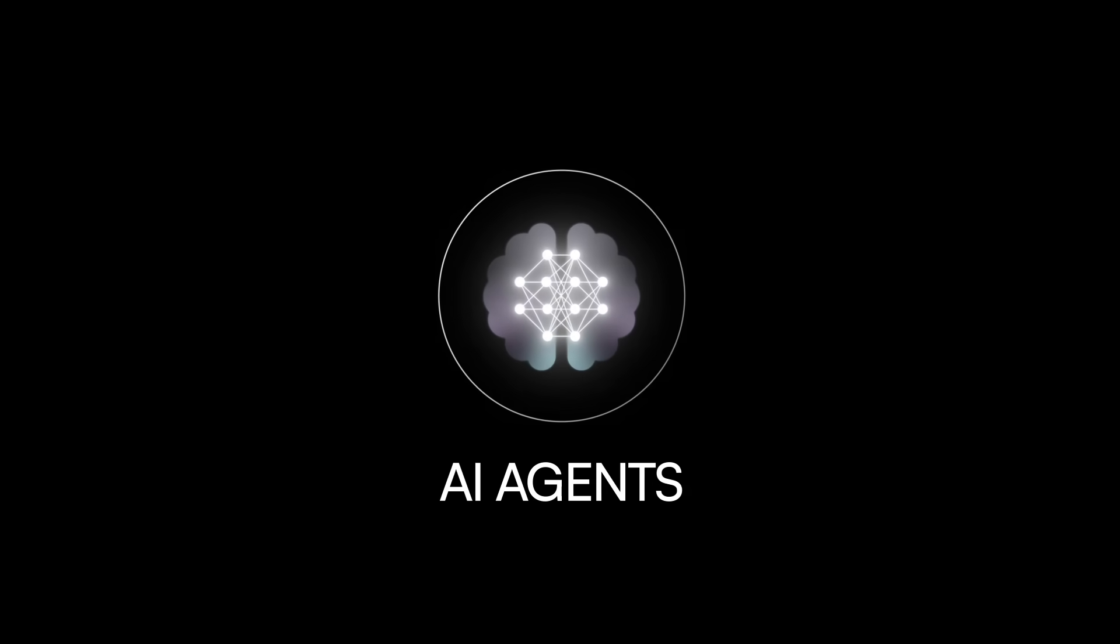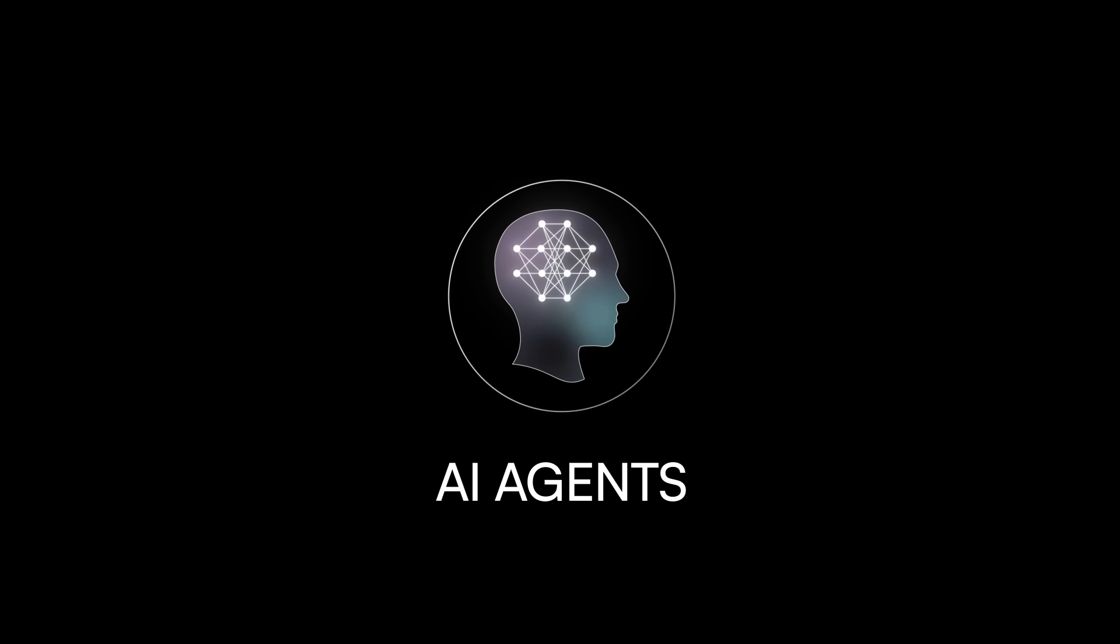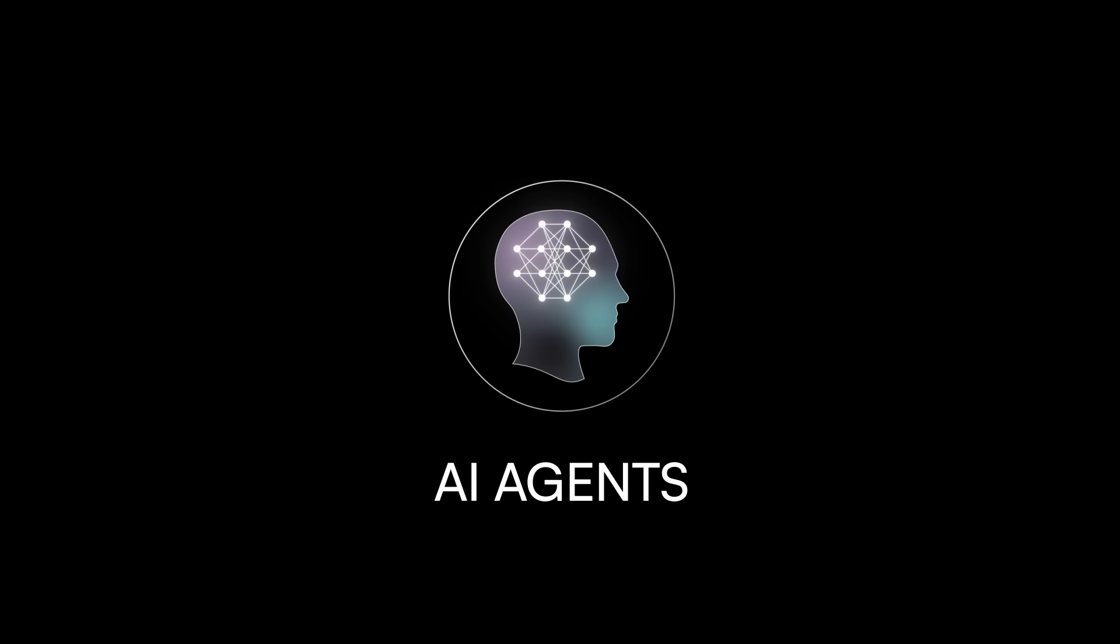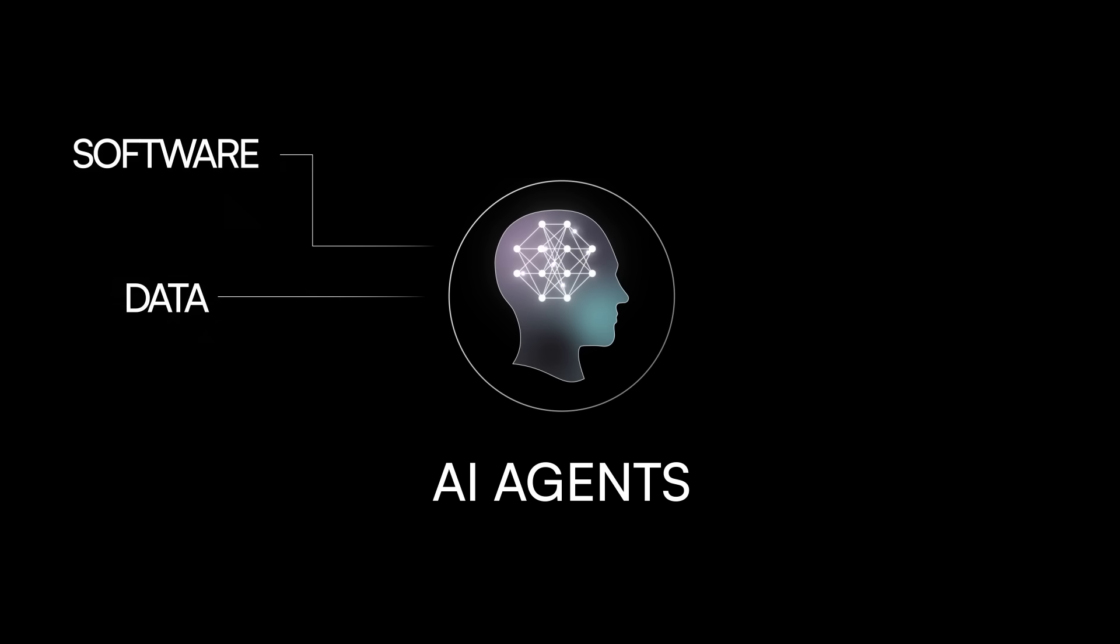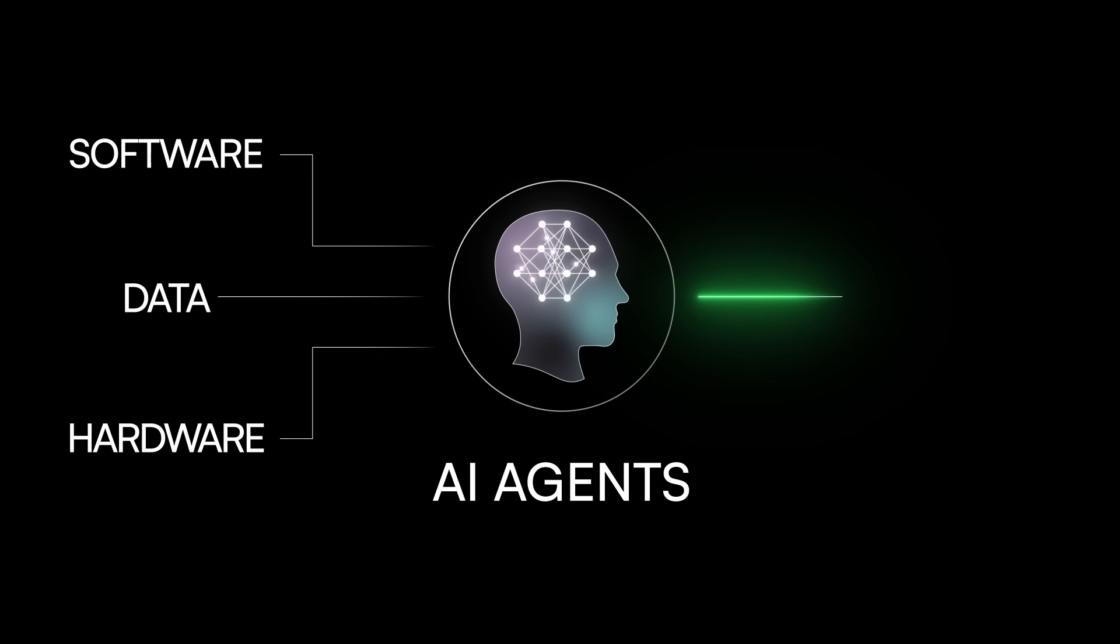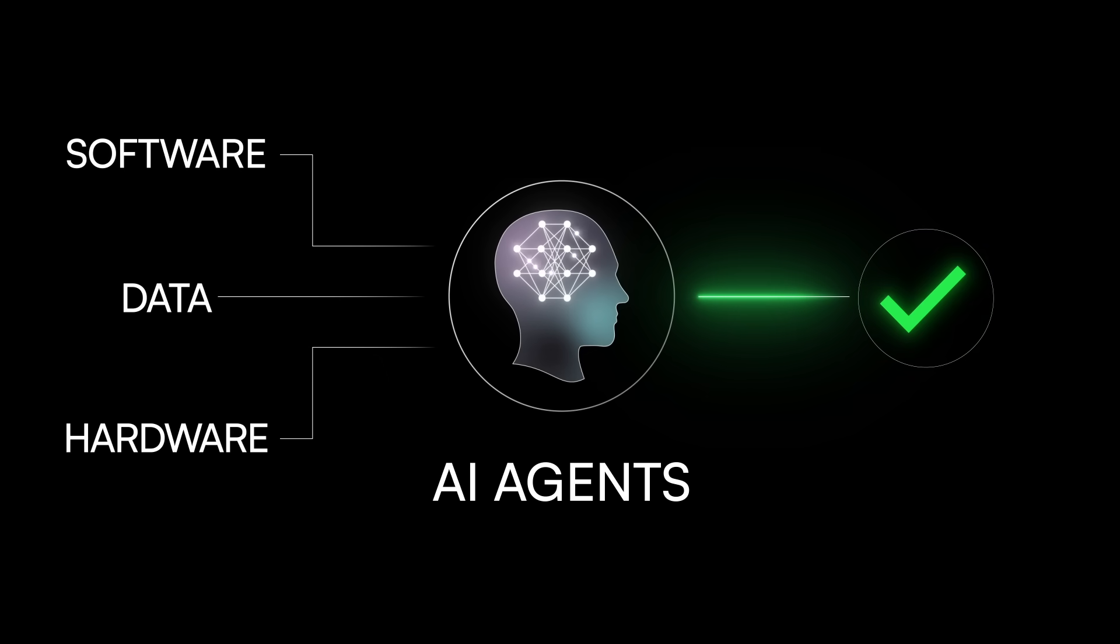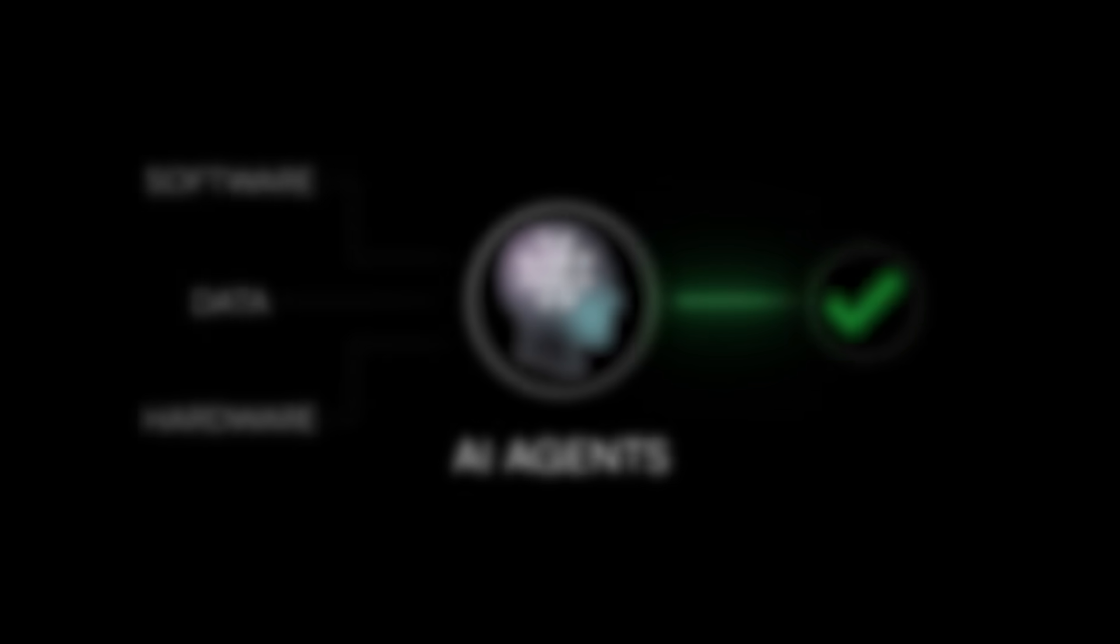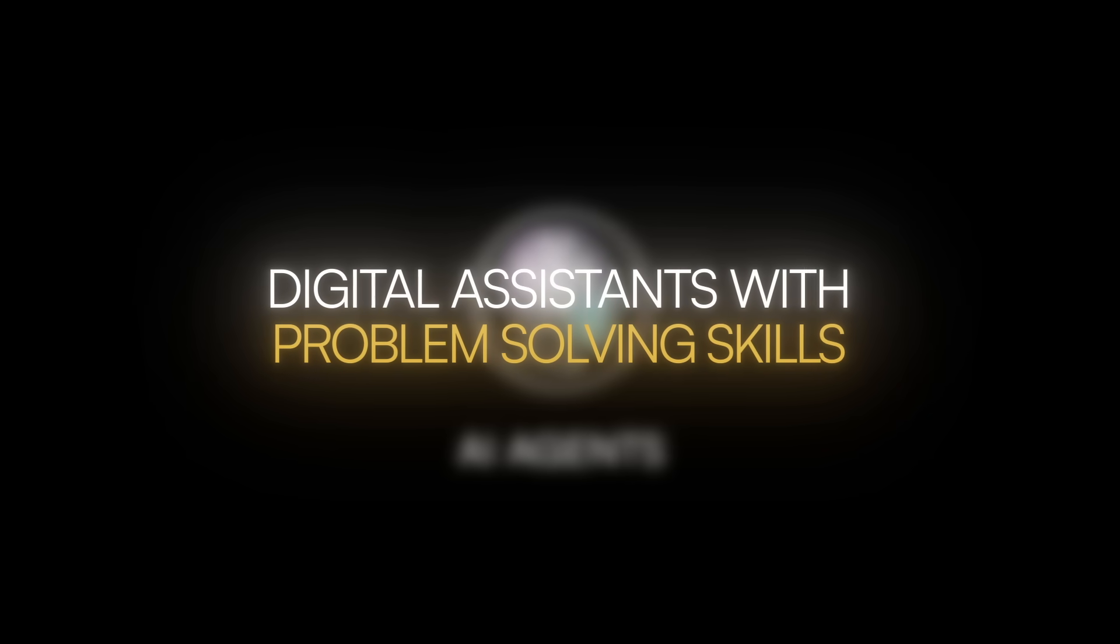These are not just chatbots or voice assistants. They are intelligent programs that can interact with software, data, and even hardware, all while working towards specific goals. Think of them as digital assistants with problem-solving skills.